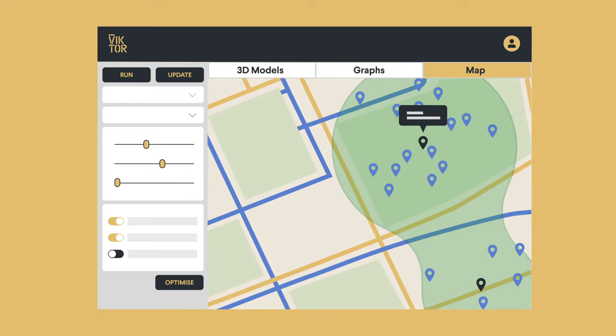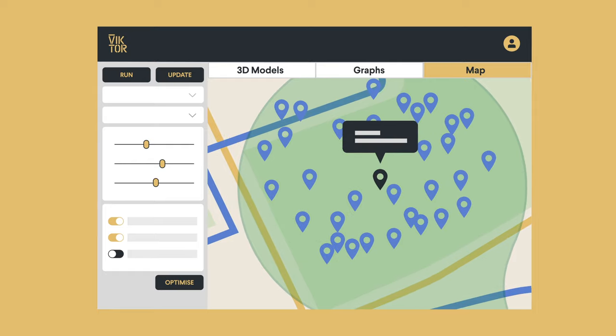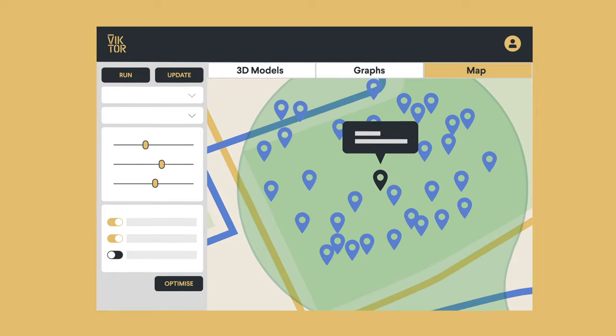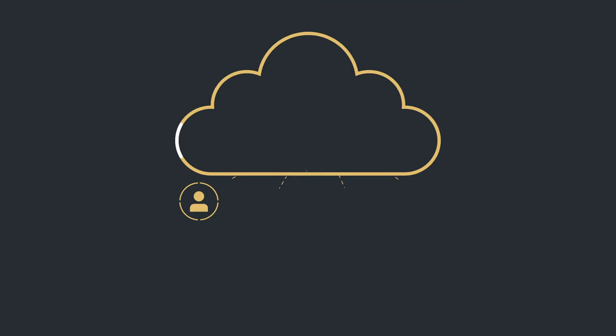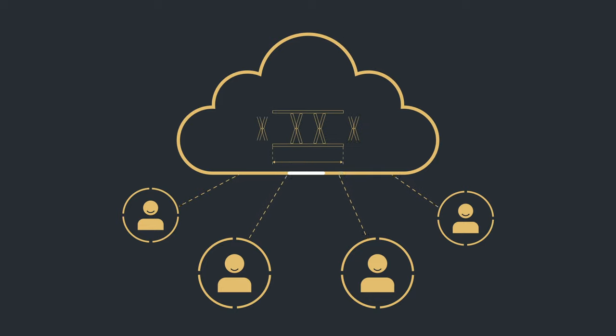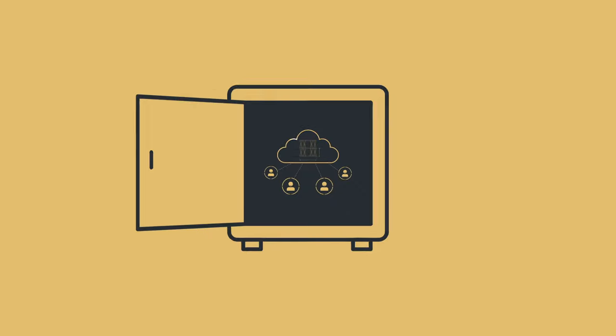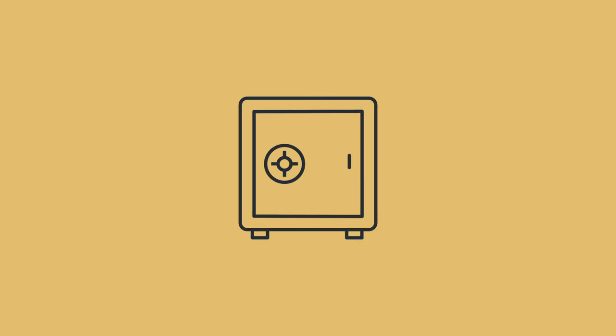Step 4. Now that your app is ready, deploy it in the cloud, invite colleagues and clients to use them, and work together to find the best solution for the project, while keeping your intellectual property safe.